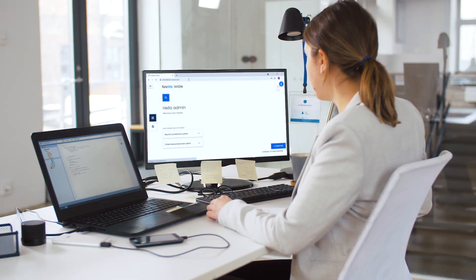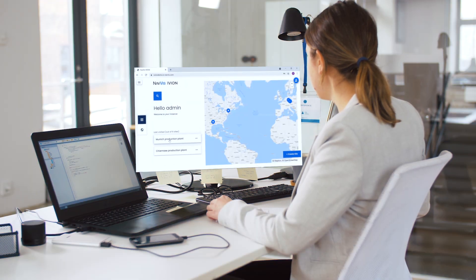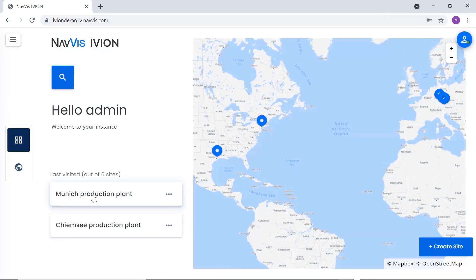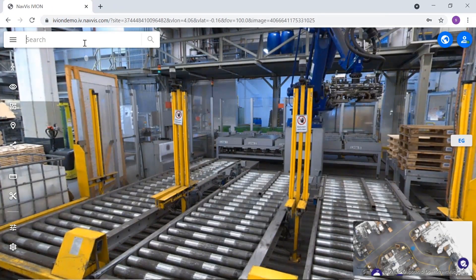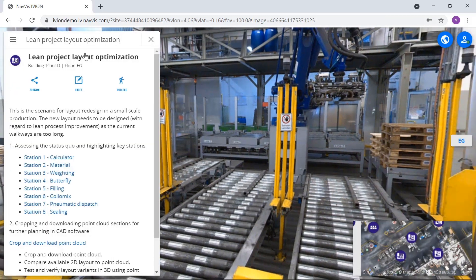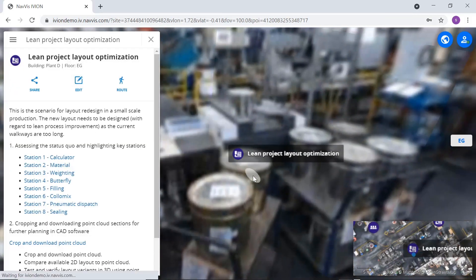Using NavVis IVYON Enterprise, layout planners have a powerful, easy-to-use tool to plan layout changes to their assembly line. In this scenario, let's look at optimizing the current layout for lean process improvement.